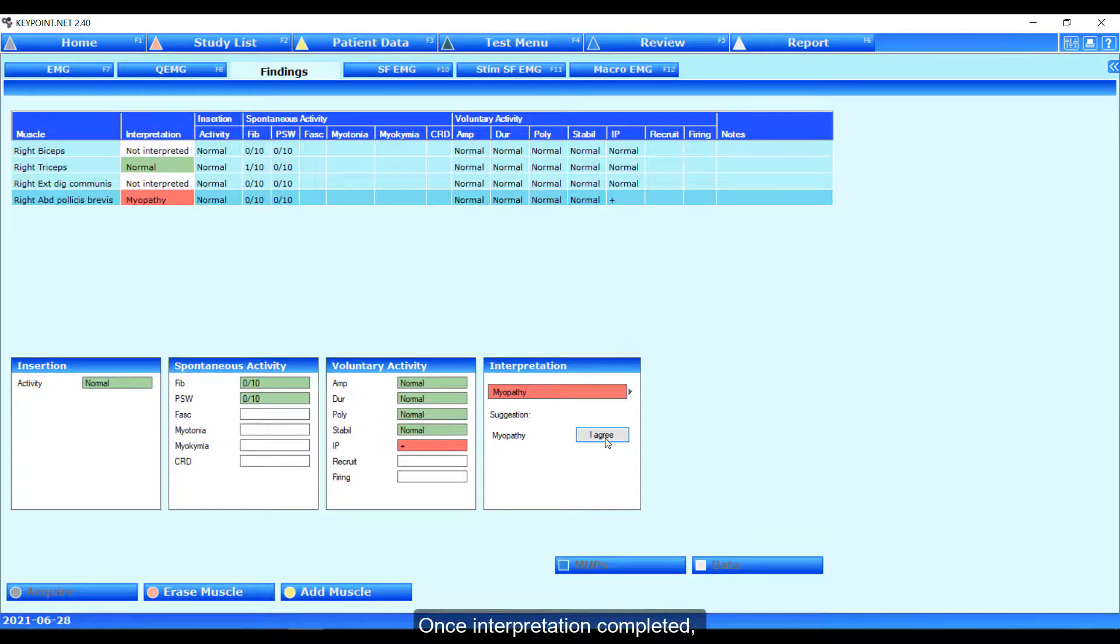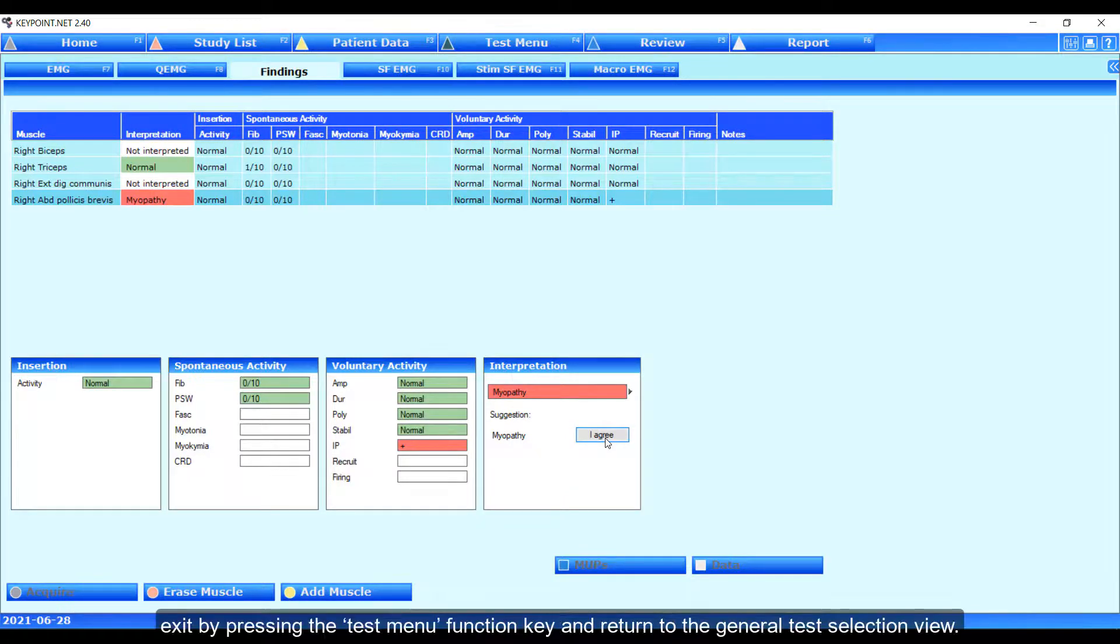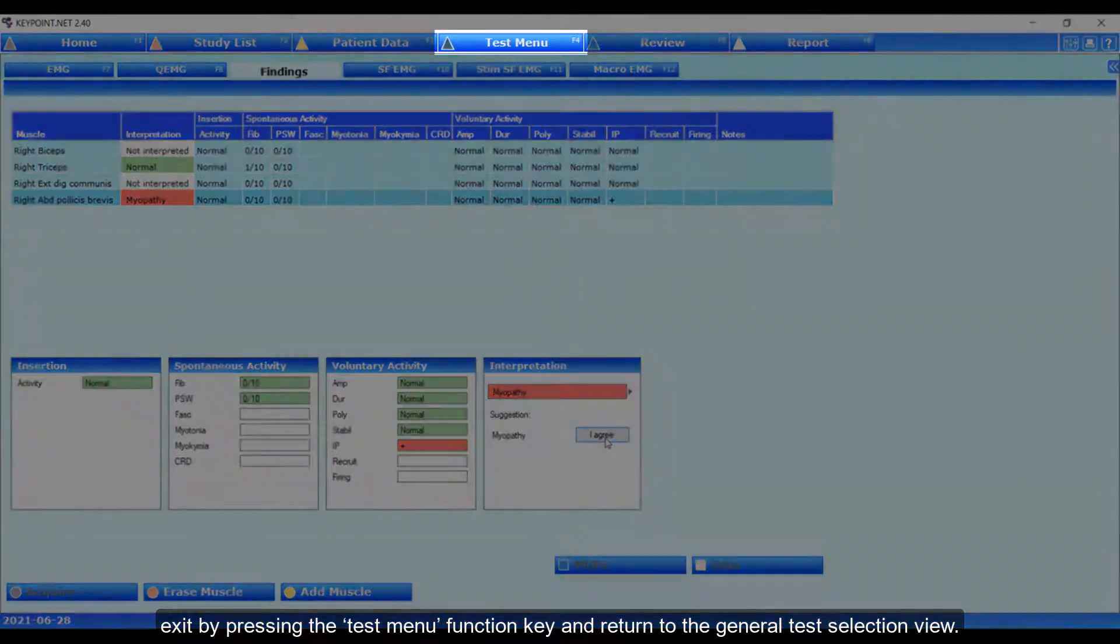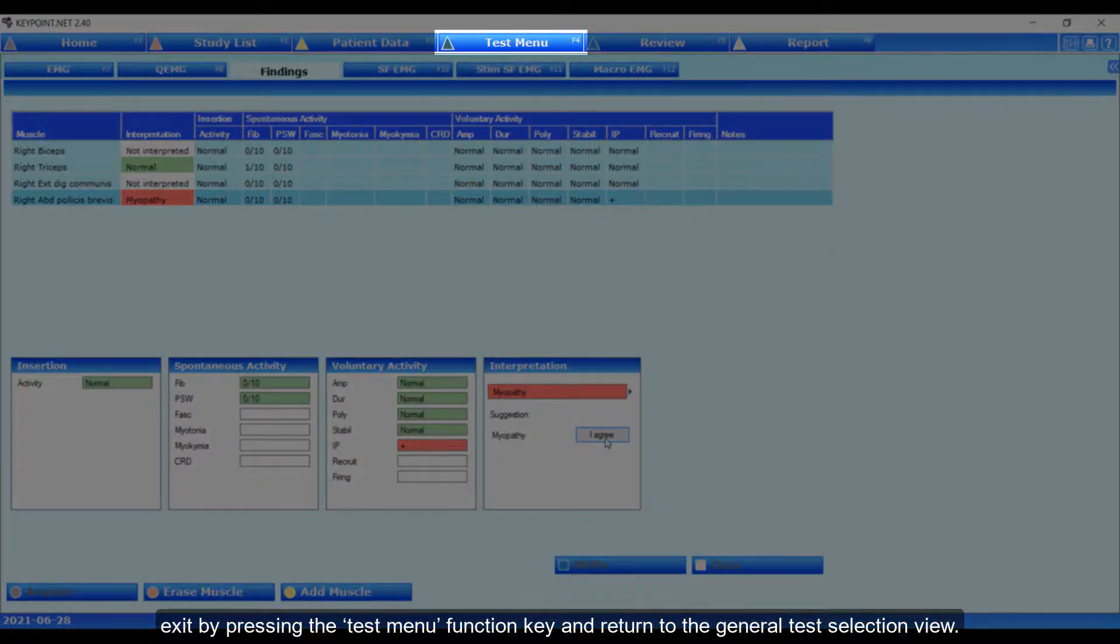Once interpretation completed, exit by pressing the TestMenu function key and return to the General Test Selection view.